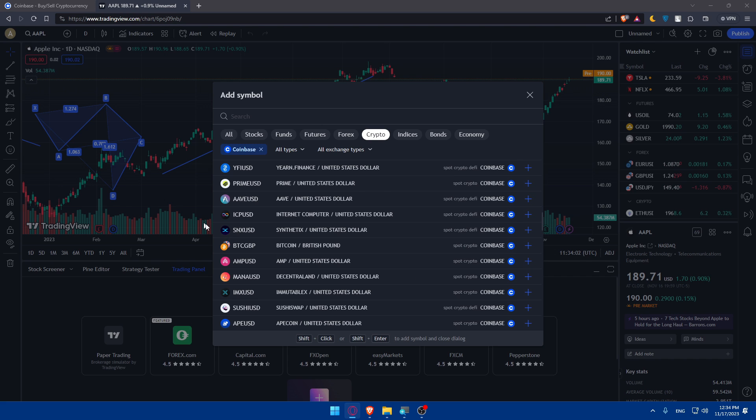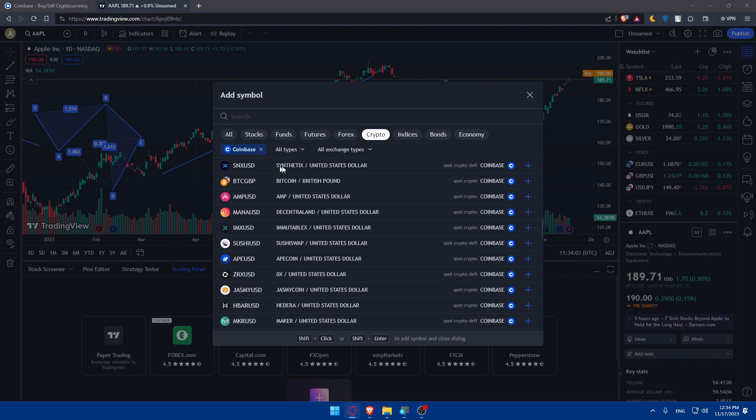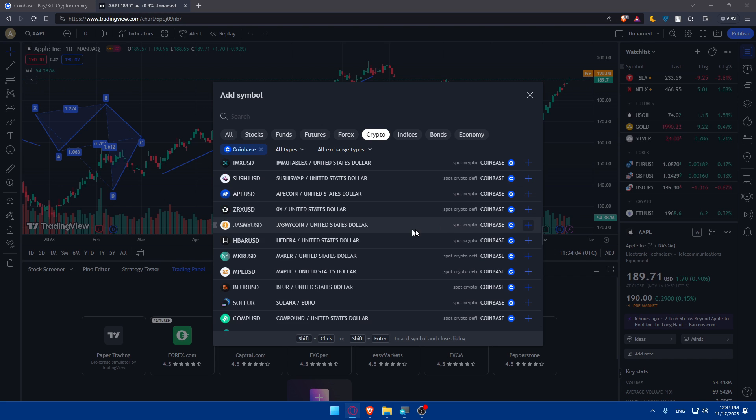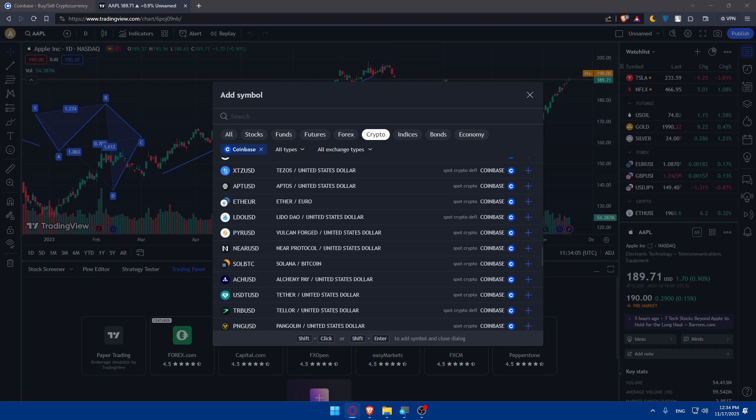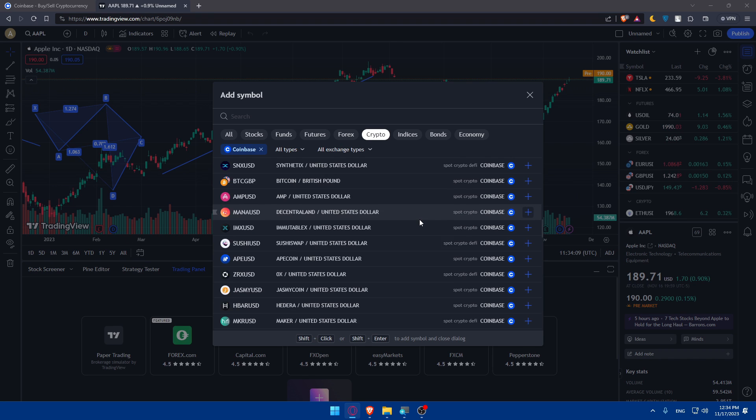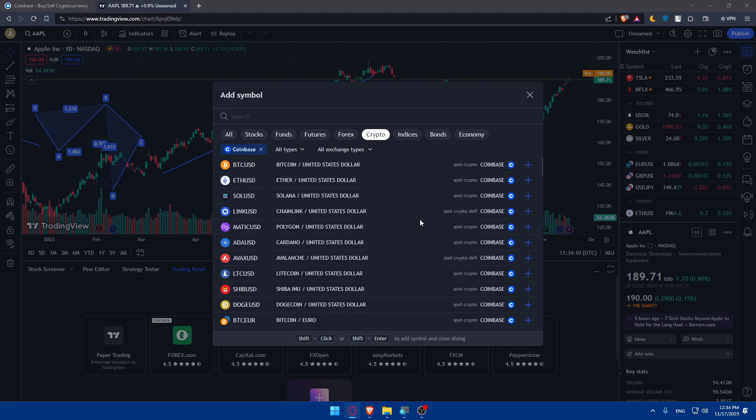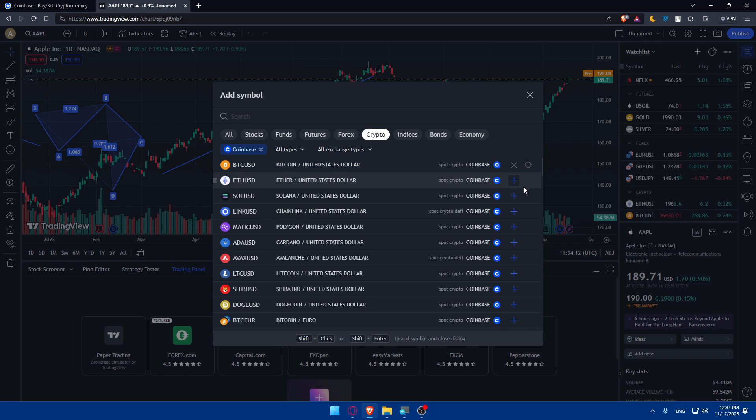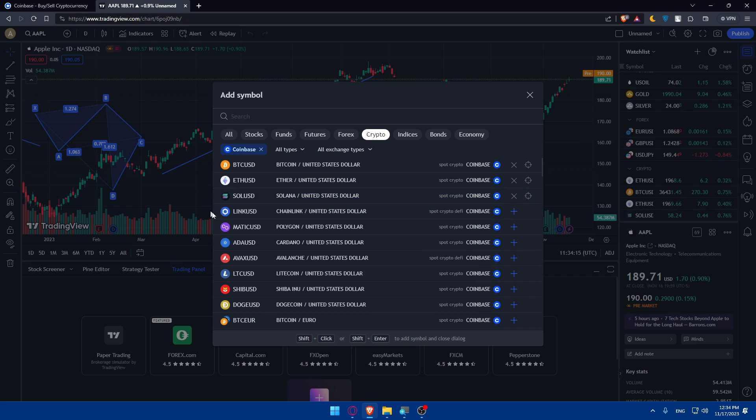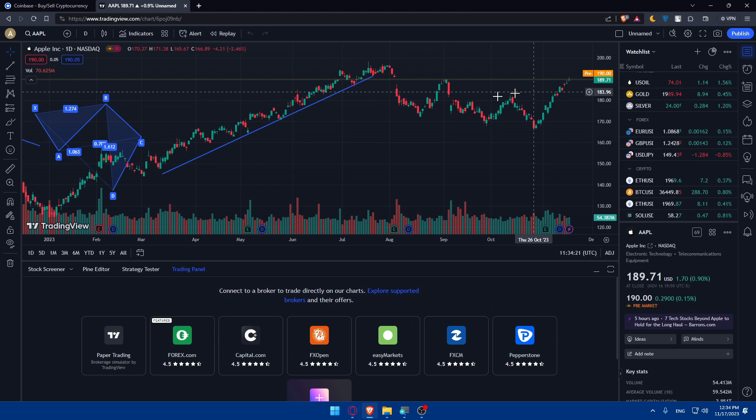Basically, once you add it and choose the Coinbase sources, you'll be able to select some pairs that you want. As an example, I'll select BTC, Ethereum, Solana, and a lot of other things that you want to follow.